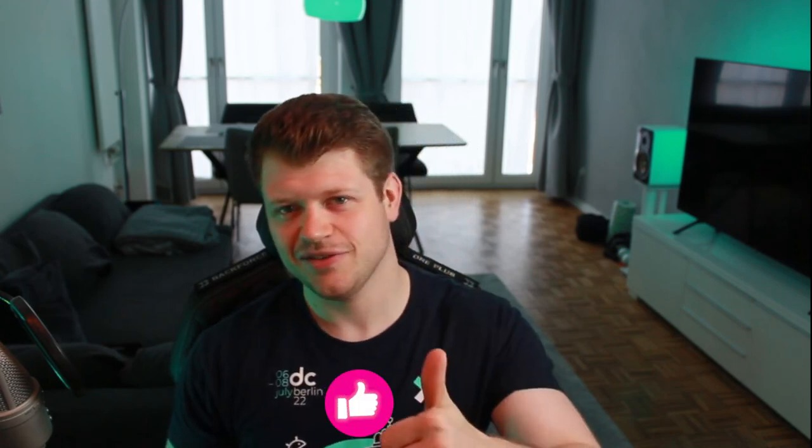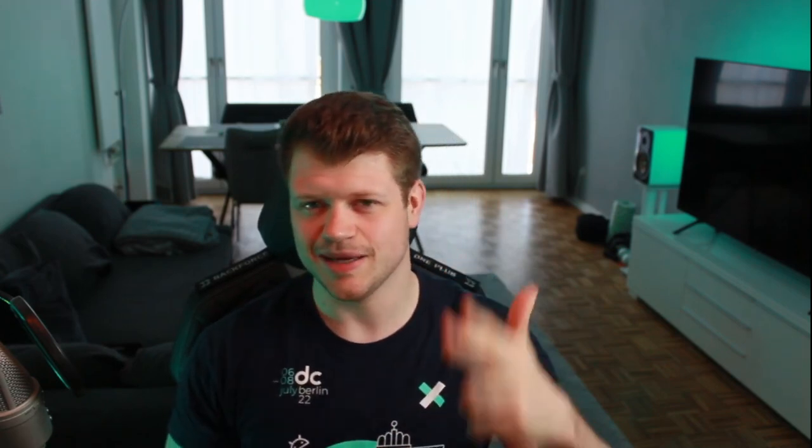And that's already it for today. A real quick one. But I hope you had some takeaways. Like the video, subscribe to my YouTube channel, and I hope to see you soon.